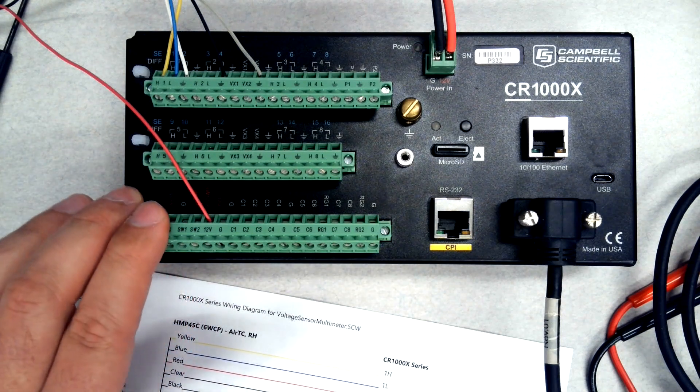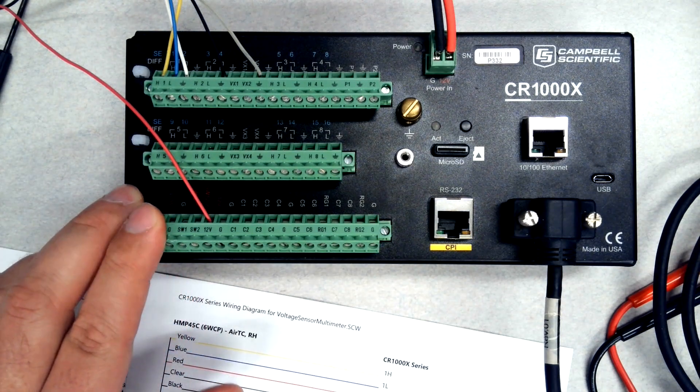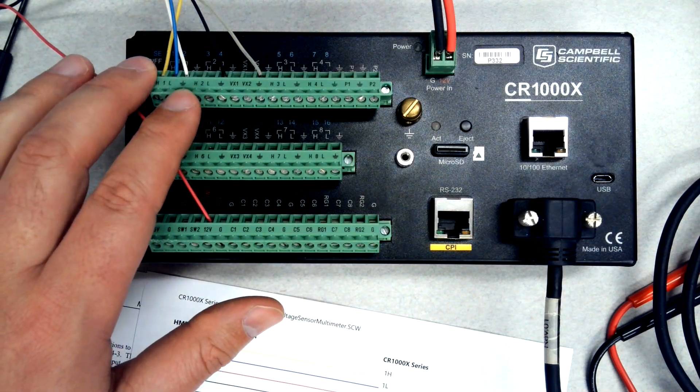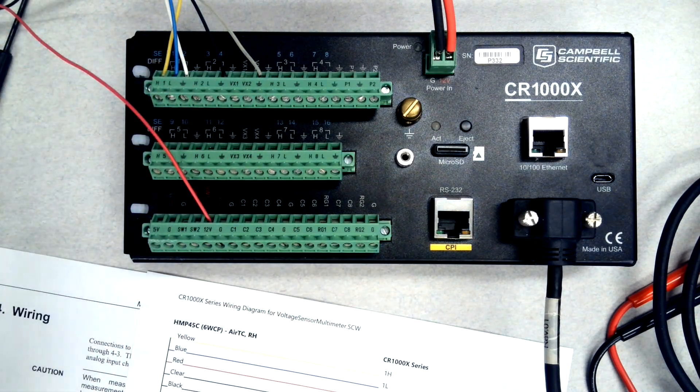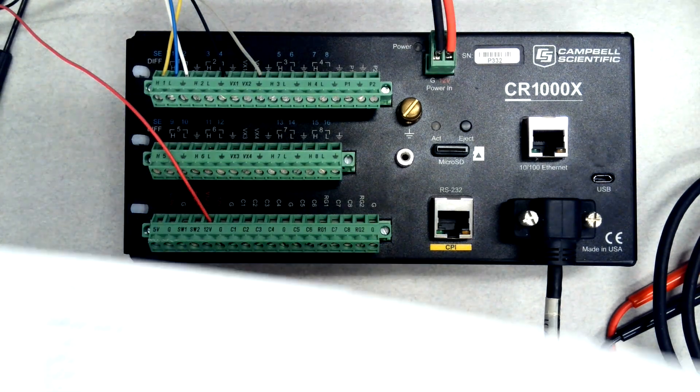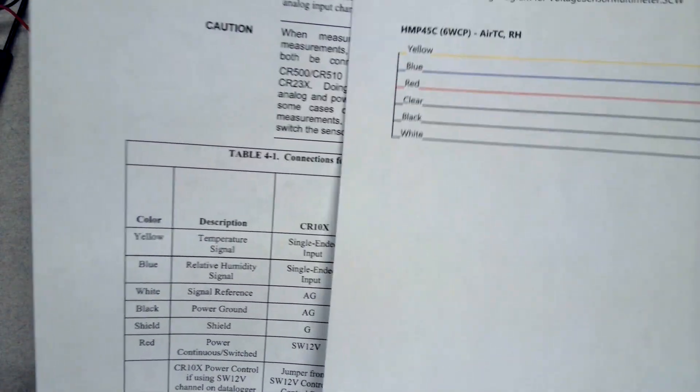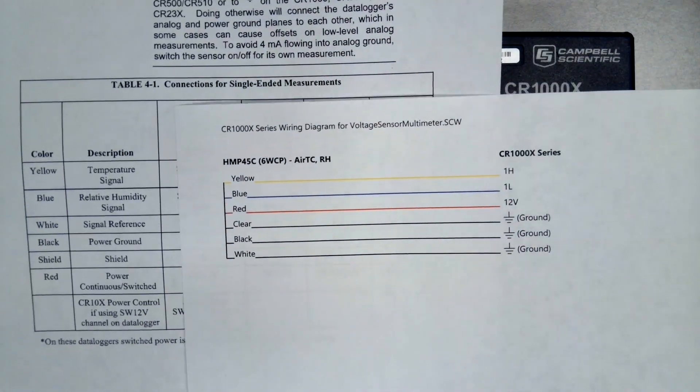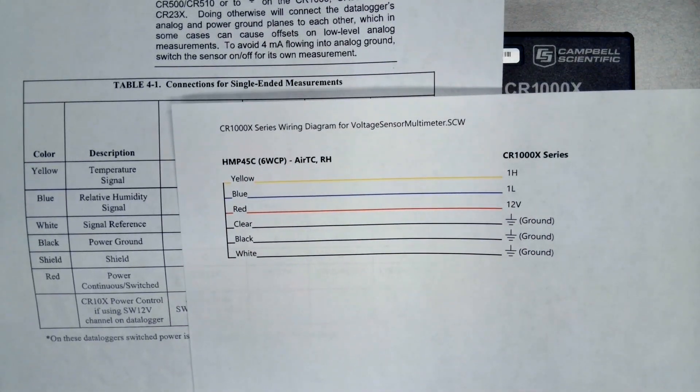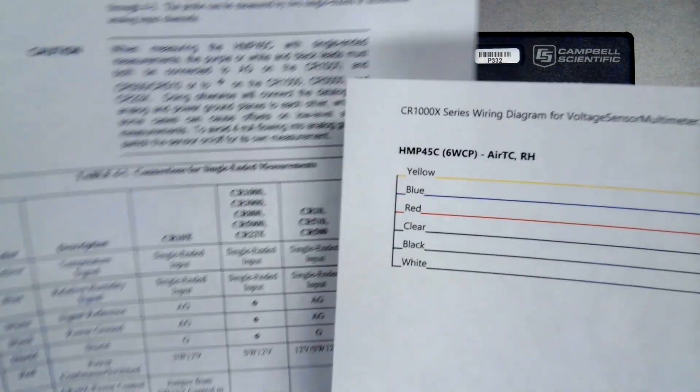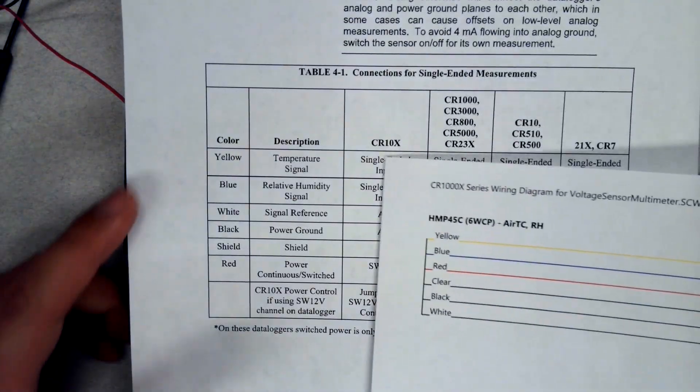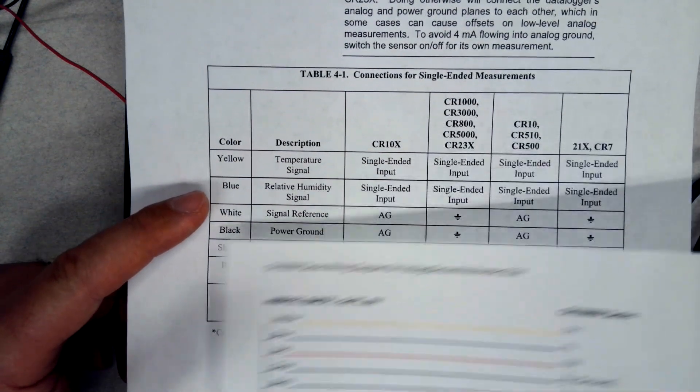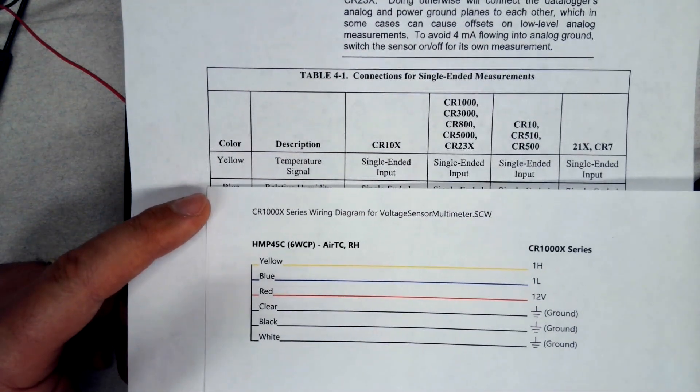While other sensors may be self-powered, you'll also have some ground connections and your signals. To troubleshoot the measurement of such a sensor, you'll need your wiring diagram for your program which gives the specific channel numbers where the different wires should be connected, and you'll also want to know which wire does what.